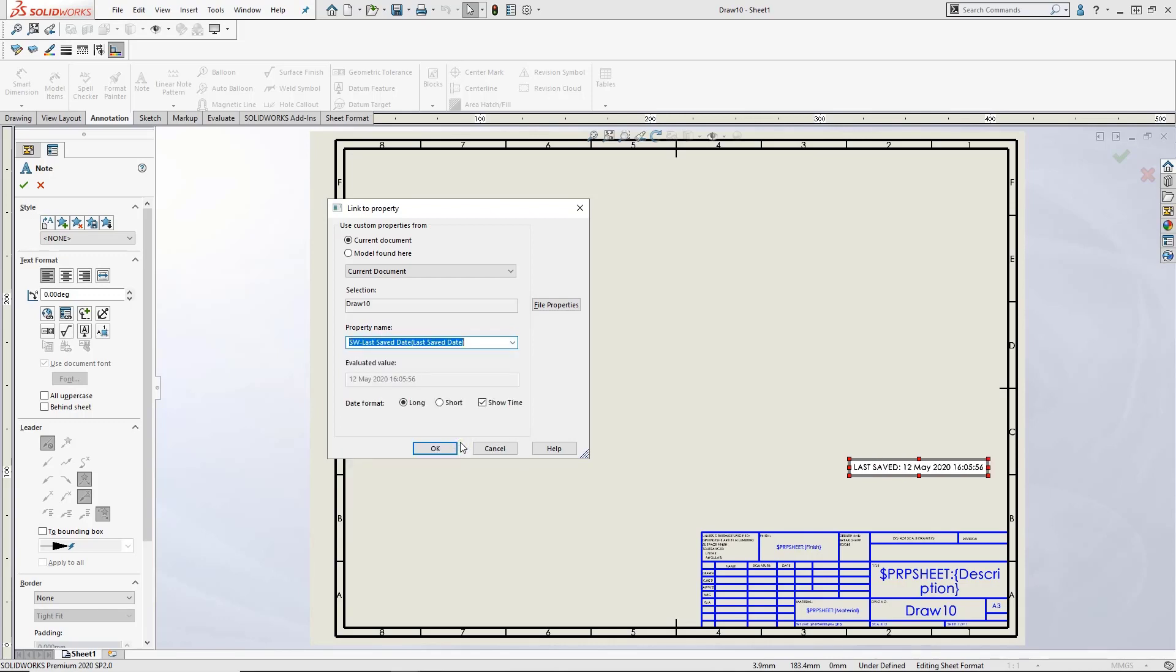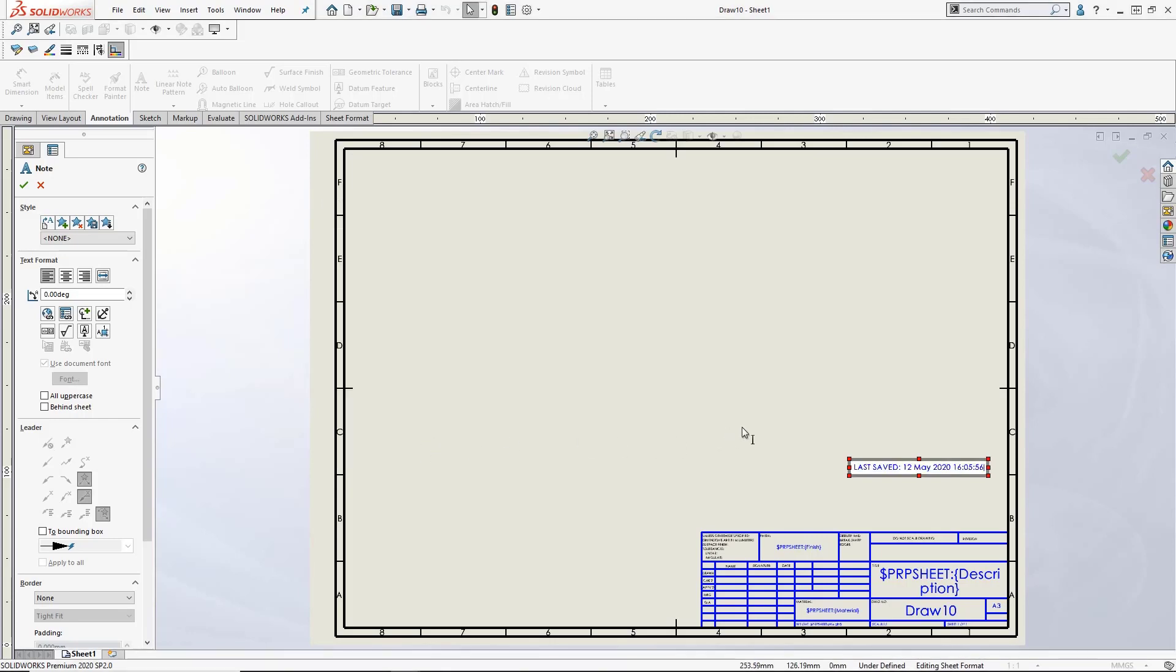For this example, we will link the note to the last saved date property so we can tell when it was last saved and modified. We will also set the date format to long. This can help remove confusion between users who use different date formats. No more worrying if the second number is displaying the month or the day.